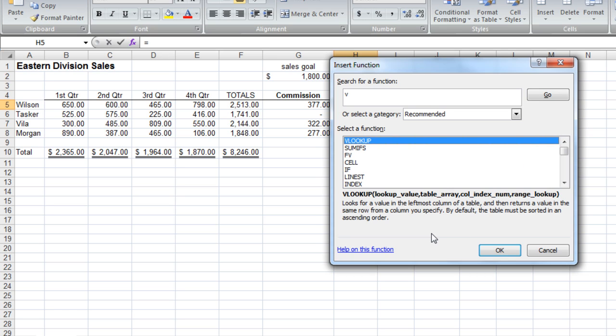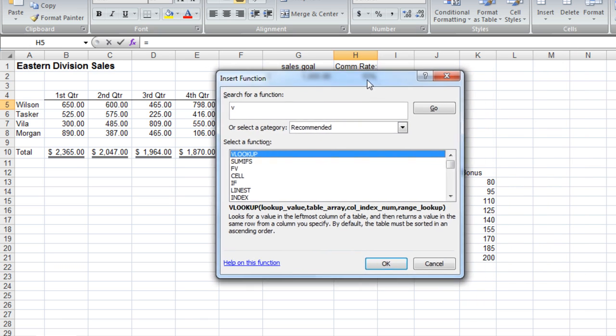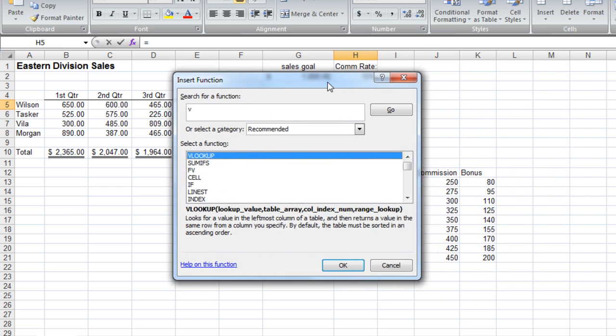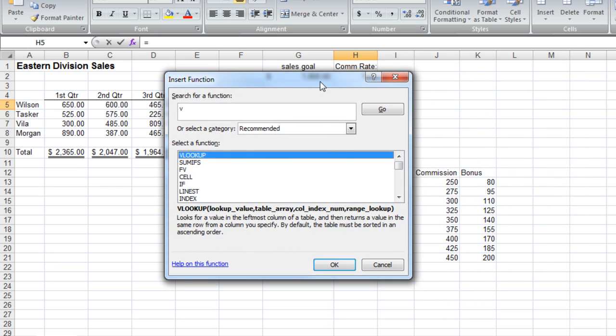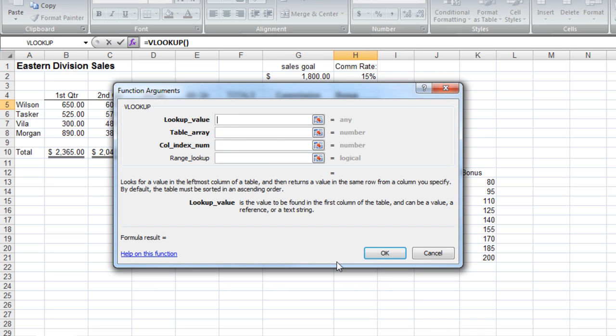Looks for a value in the leftmost column of a table, and then returns a value in the same row for a column you specified. By default, and this is very important, the table must be sorted in ascending order. And mine is, if I move this over, we can see that the little table I created is in ascending order. I'm going to click OK and now get my Function Arguments dialog box.